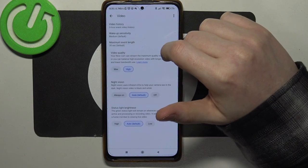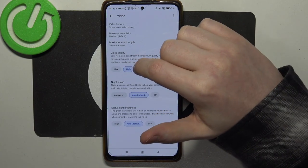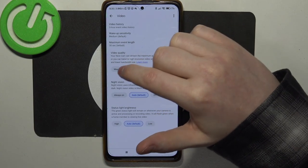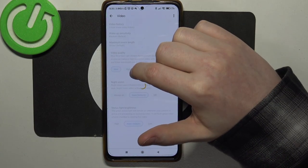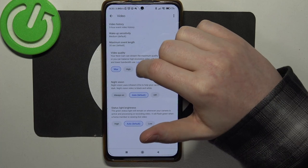Right here you can find video, then there's video quality that you can switch between max and high.